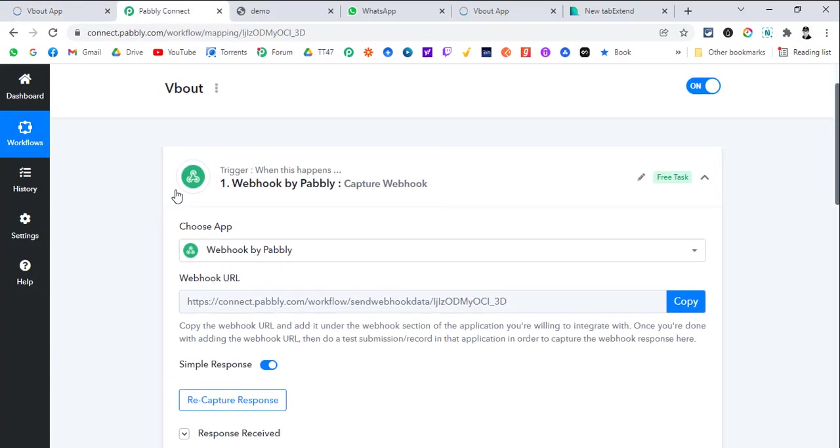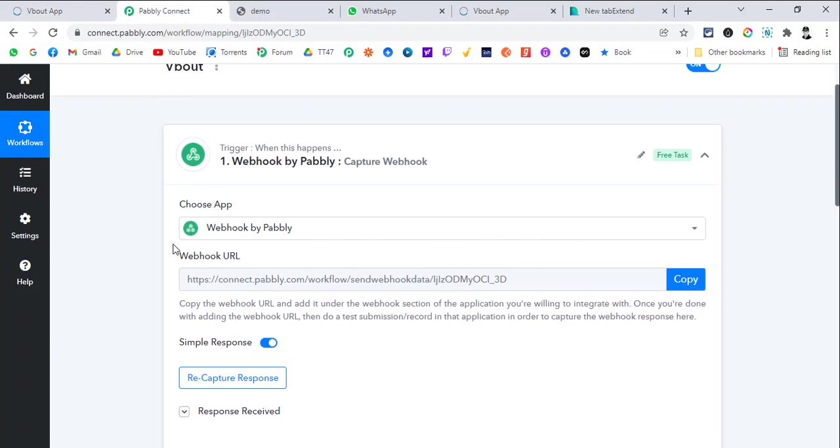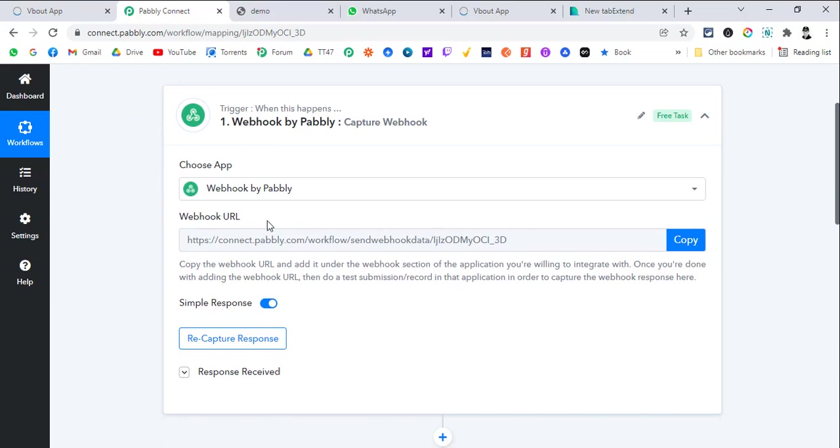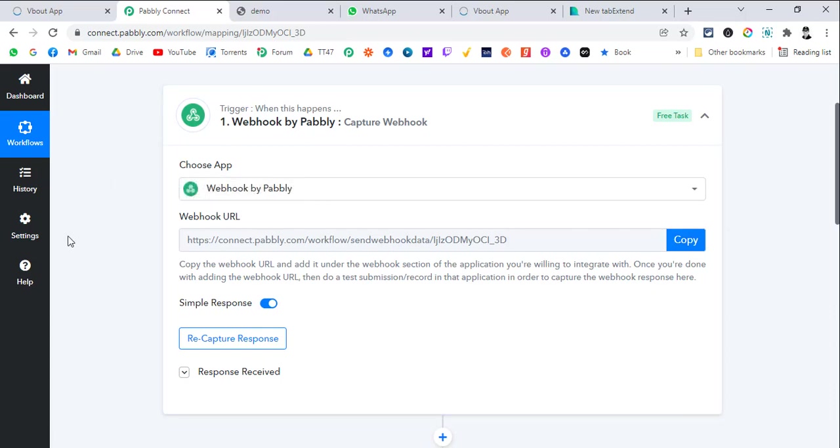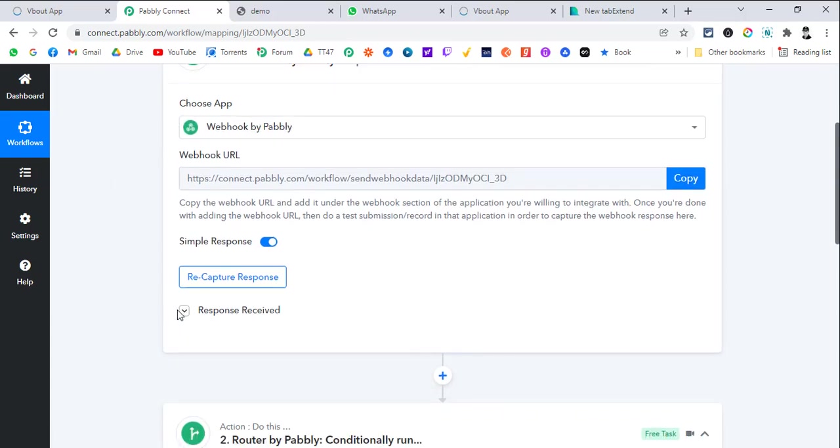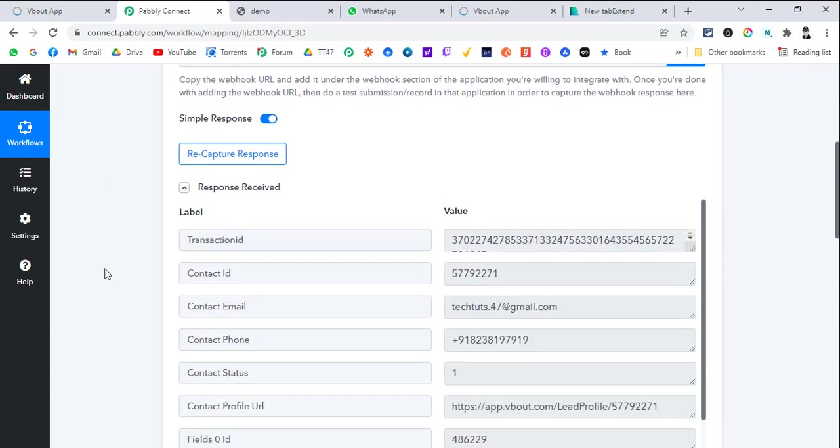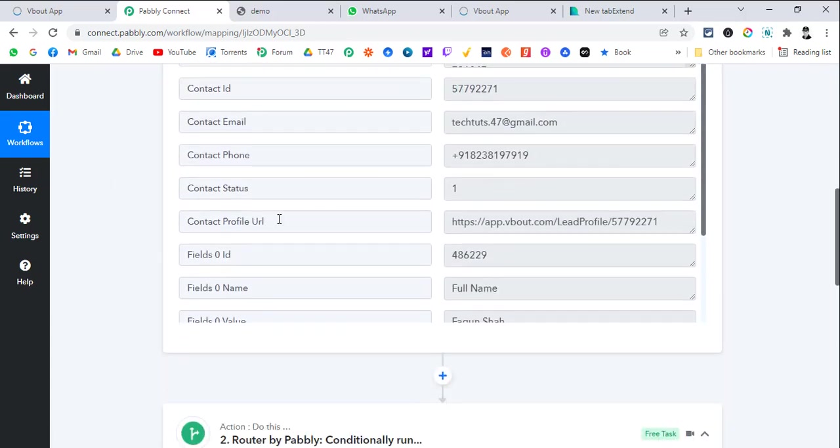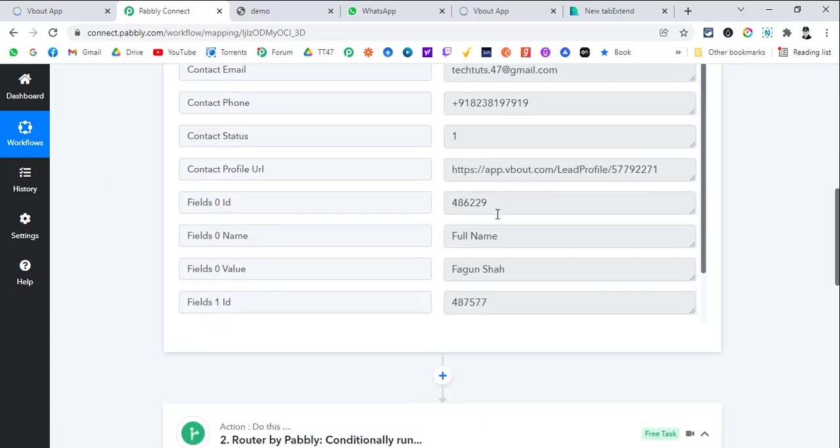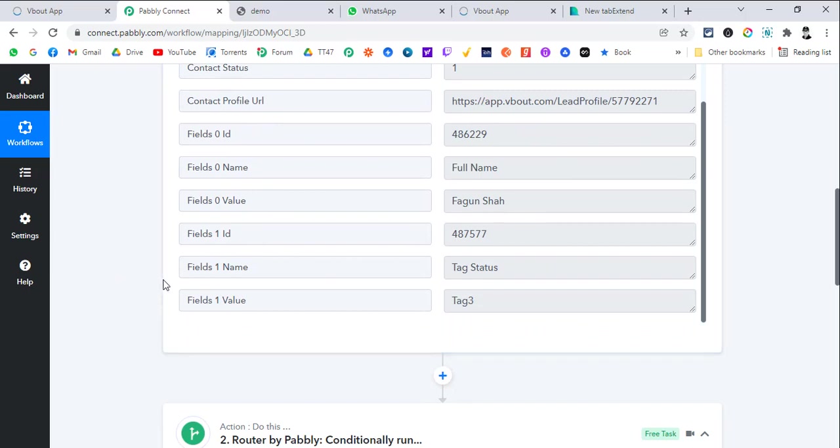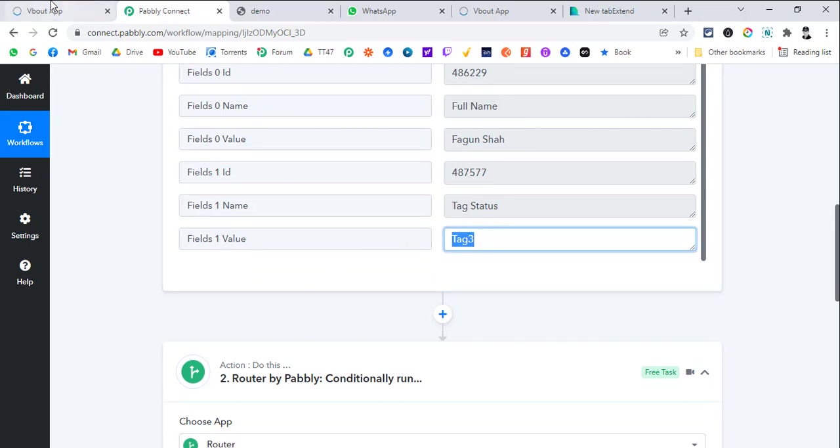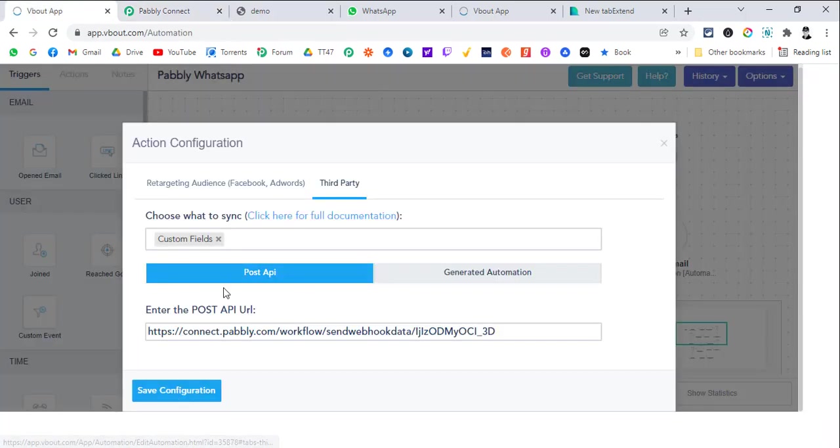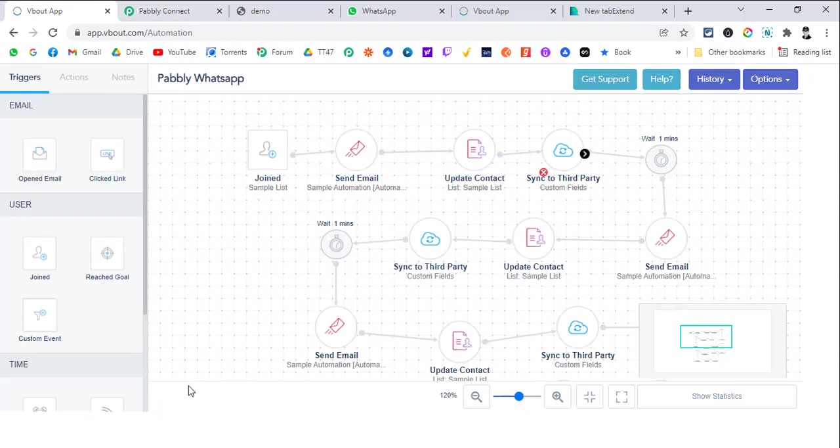In Pably Connect, we have created this workflow where webhook is the trigger. You do not need to select the webhook as a trigger. Remember that you need to select webhook as a trigger. Here you can see that we have captured a sample response to set up the workflow. I captured that in tag 3. You can pass any value and capture it once. Save configuration.